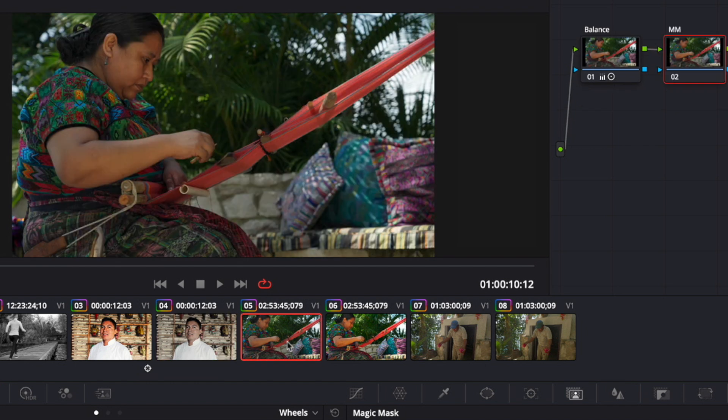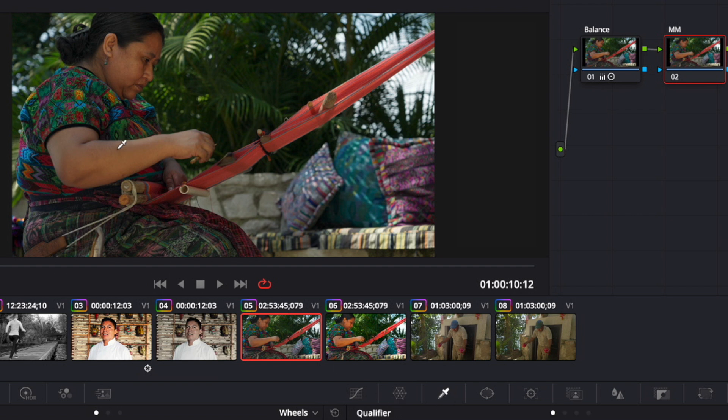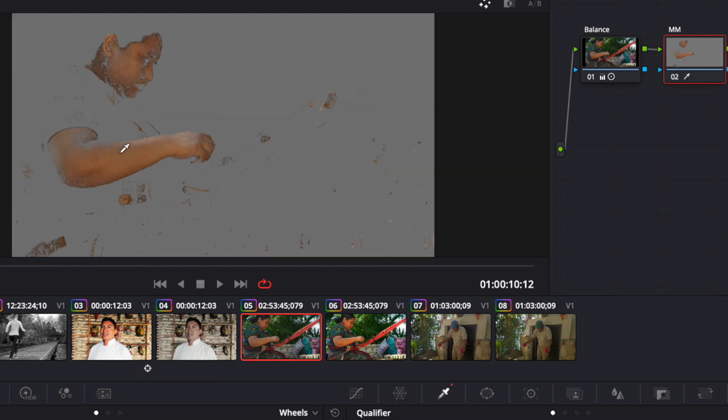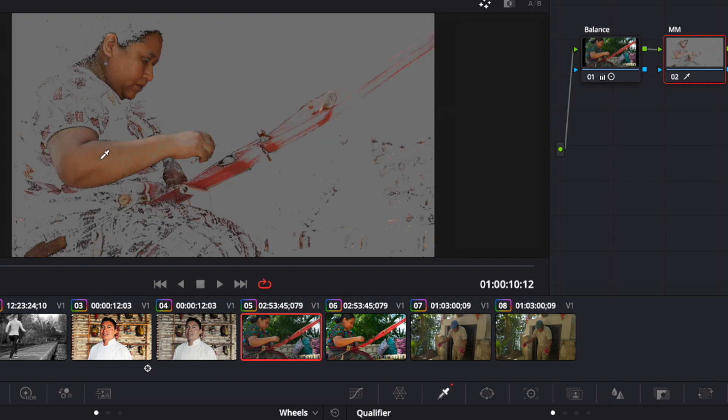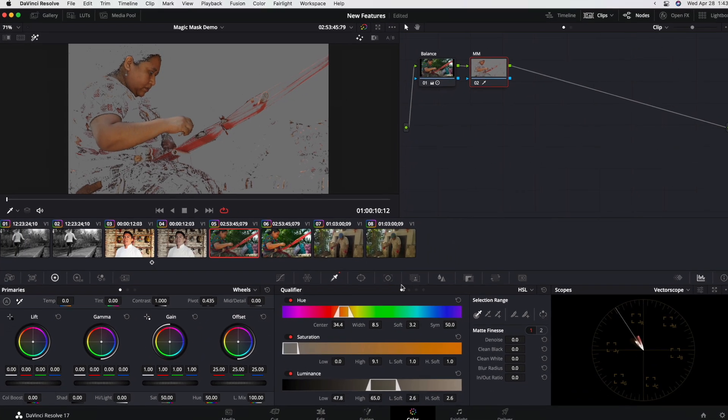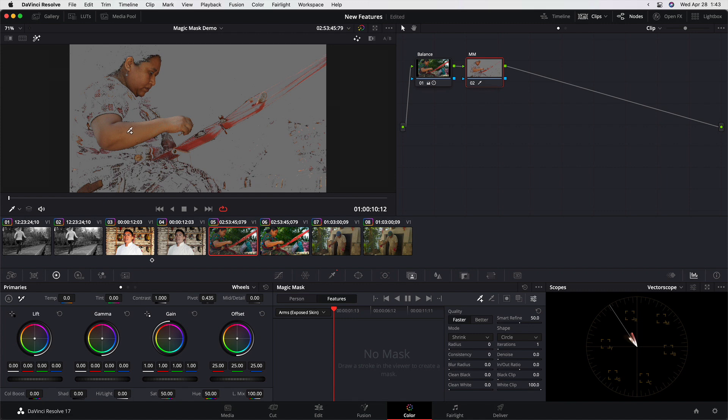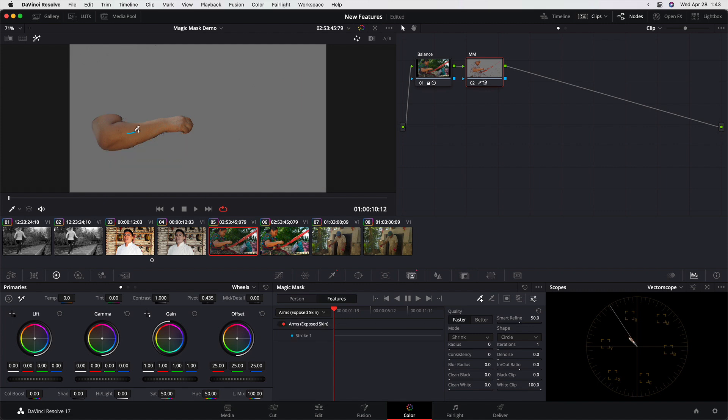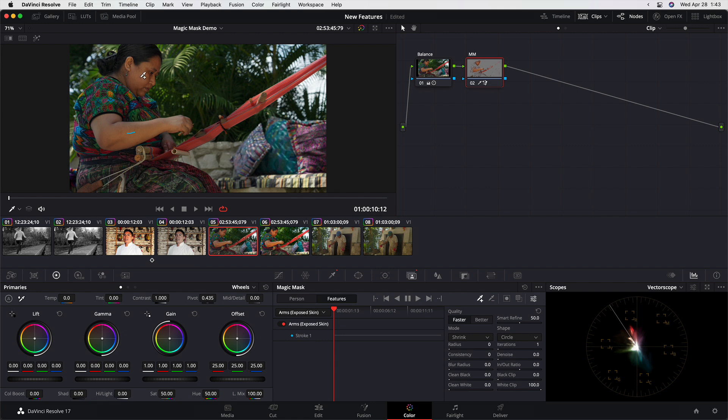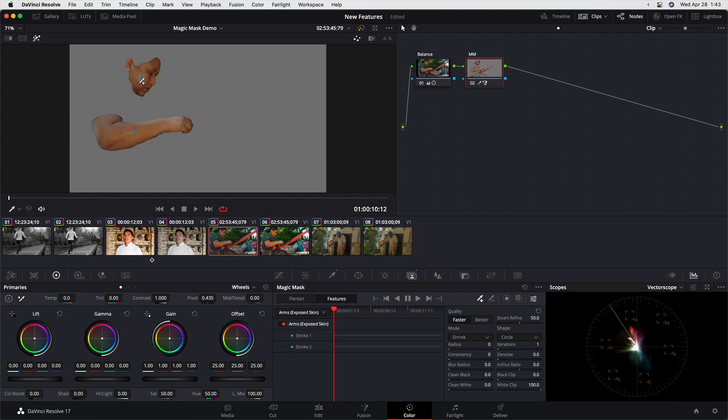This is another situation where selecting skin with a qualifier would be difficult because of the other colors that are in the shot here. And once again, using the magic mask can really help out. Here for the magic mask, I can go to features and choose arms exposed skin and immediately get the intersection of those two. I can include the face as well and very quickly start to get a good selection that I can clean up by setting the quality to better and begin working the rest of the controls.